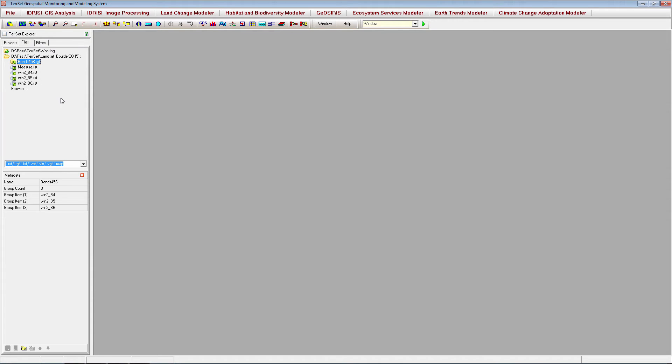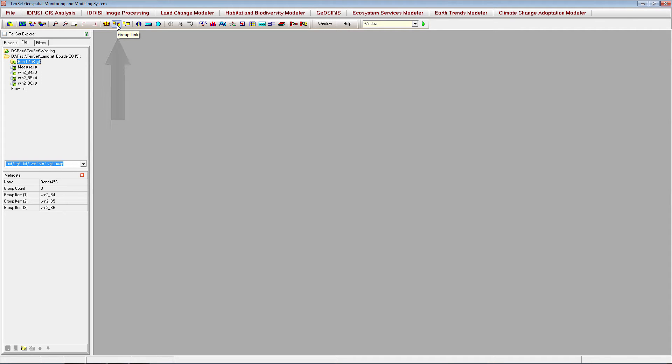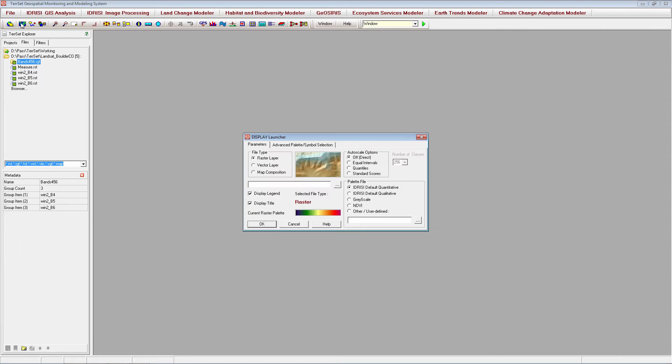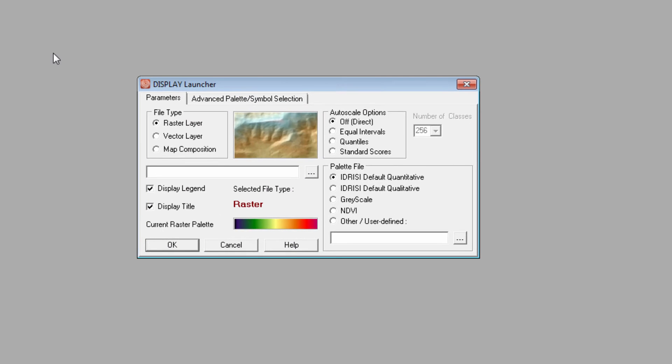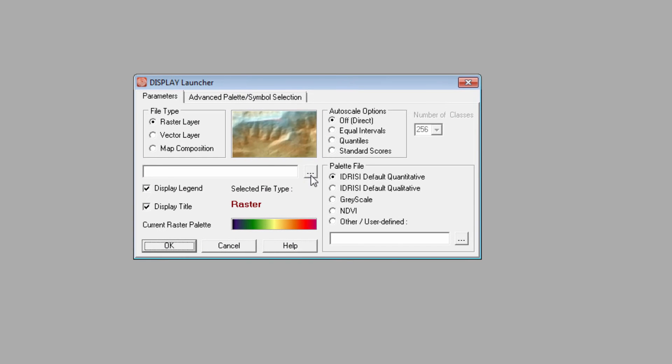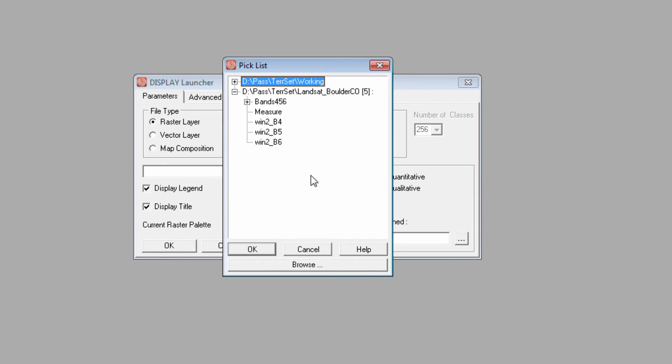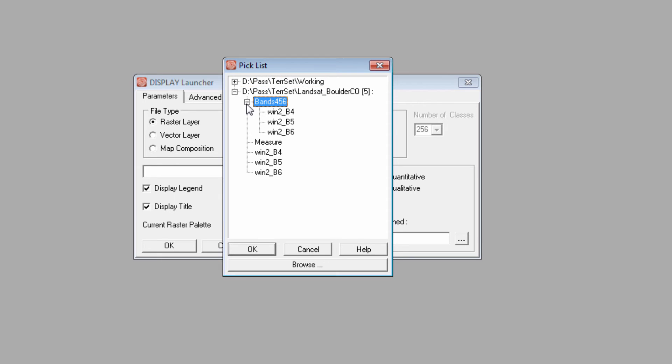Images contained in a raster group file can be linked using the group link icon, allowing you to zoom and pan around multiple map windows simultaneously. To use the group link option, you must first display the images you want to link. Start by opening the display launcher. When you browse the pick list for your images, you'll notice that raster group files have a plus sign next to their name. Click this plus sign to select the files within that raster group.